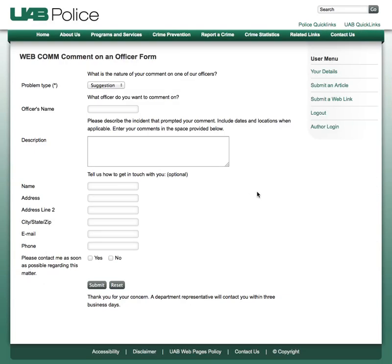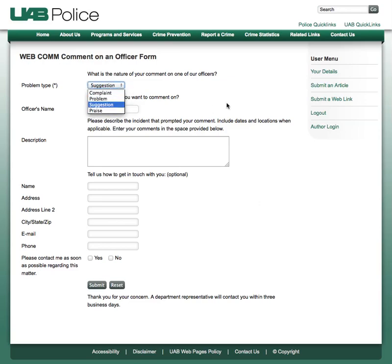Here's my form link, and now it is defaulted to Suggestion rather than the first one, which was Complaint. Thank you — if you have any questions, just give me a call.